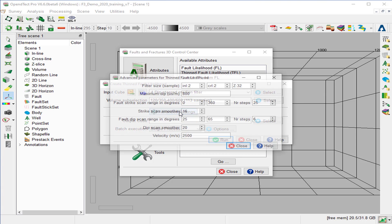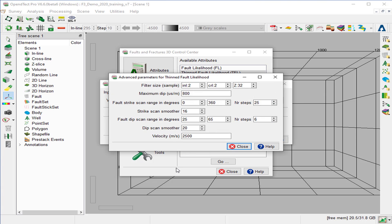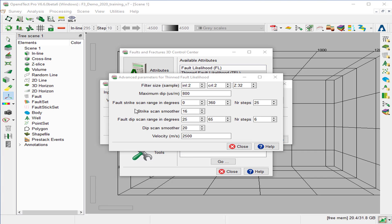Then we select the advanced settings to view the parameters. We keep the default step-out of 2–2 for the inline cross-line, and it is recommended to have a large Z-step-out in this case. Please make note that smoothing along the strike and dip will increase the continuity of the fault plane, but over-smoothing may also enhance outliers.